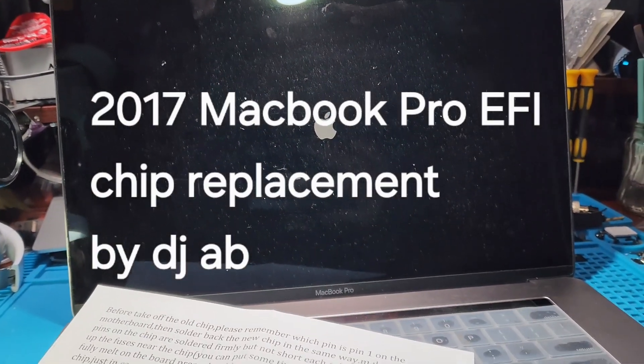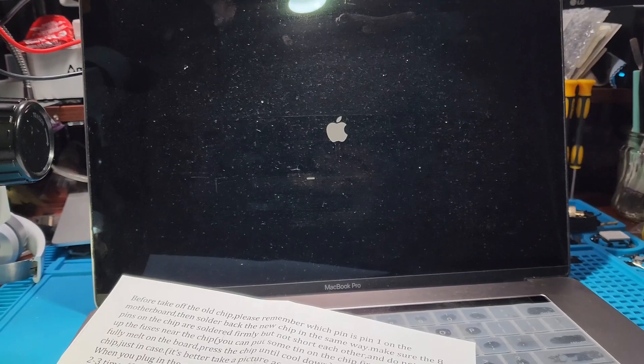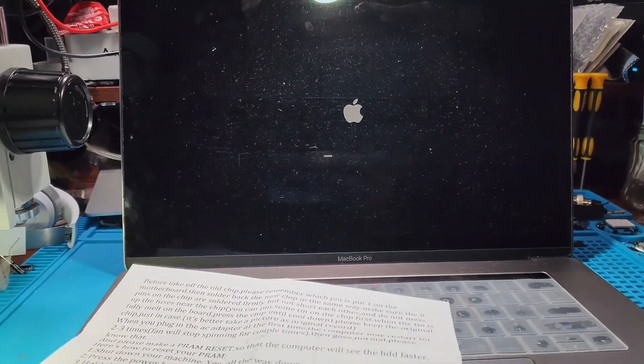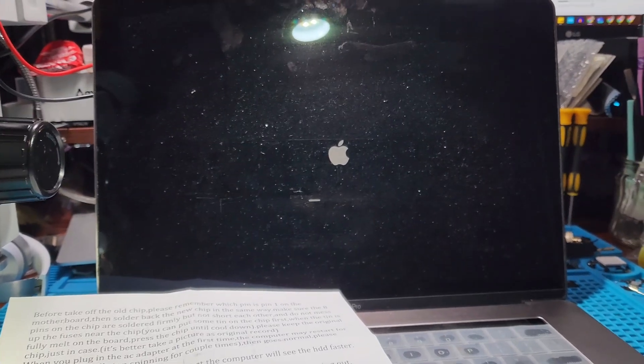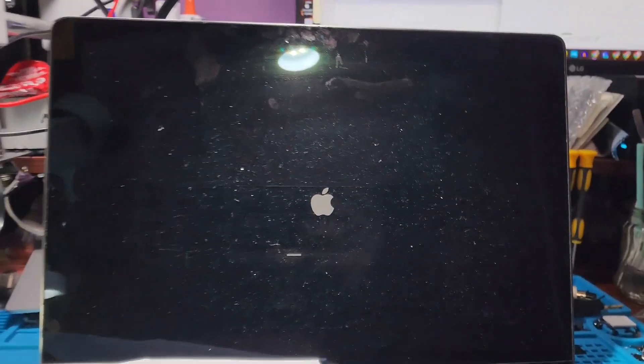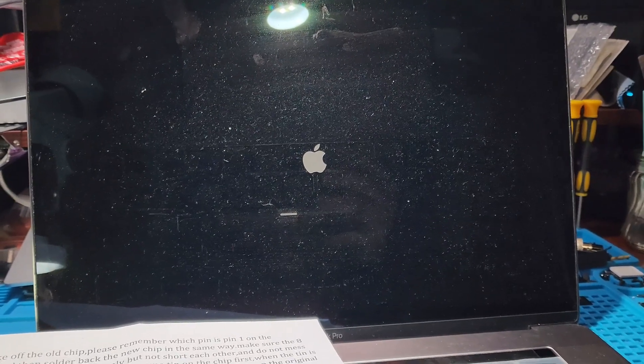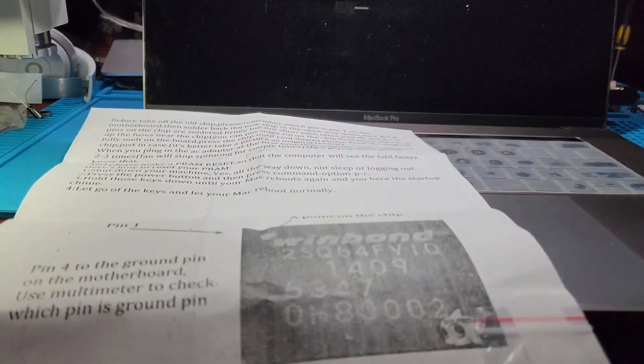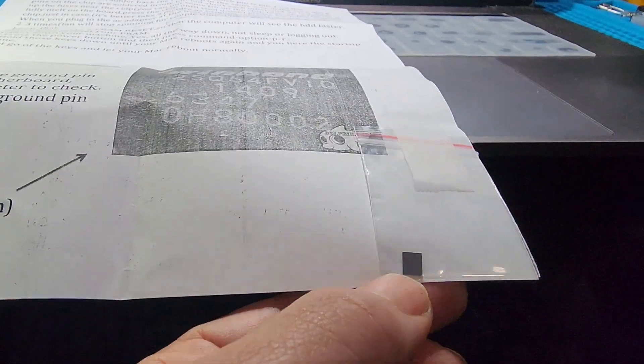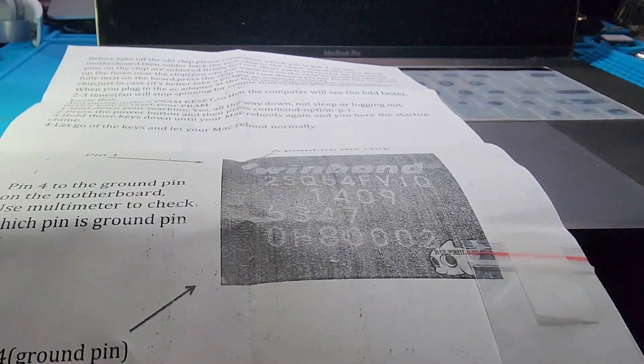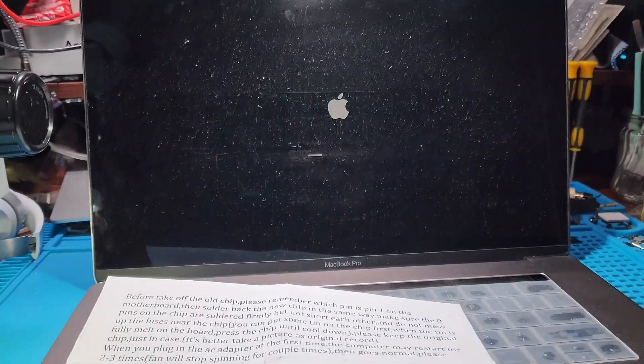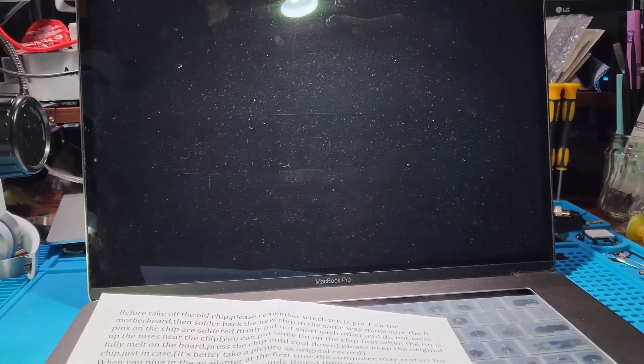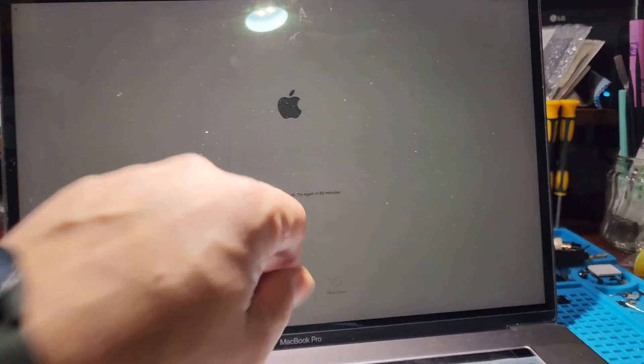What we have here is a 2017 MacBook Pro that the client found is asking for a PIN number. Booting it up right now, but I've already ordered the necessary chip. This is the chip I just got from eBay right here. I'm going to replace this EFI chip.